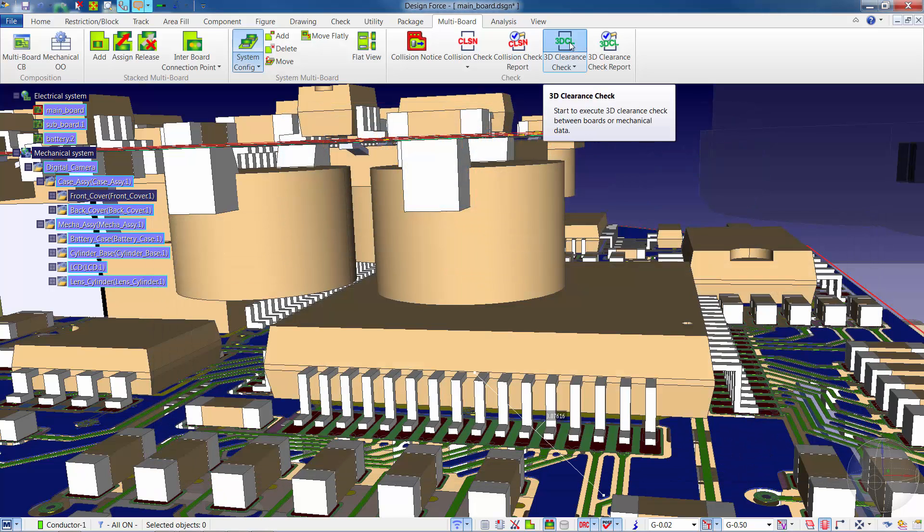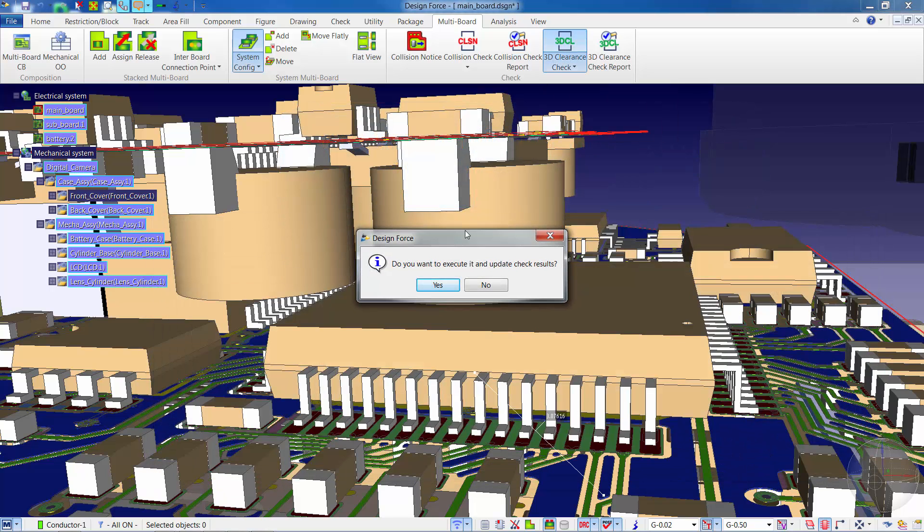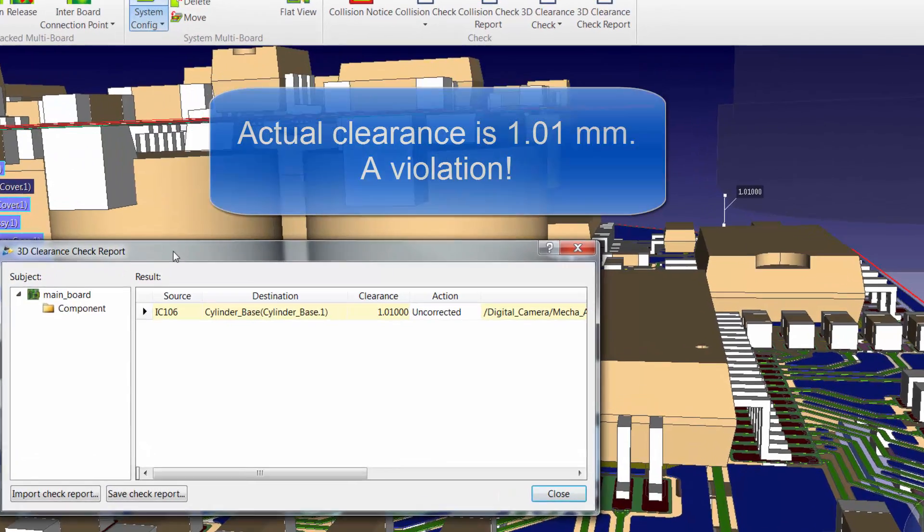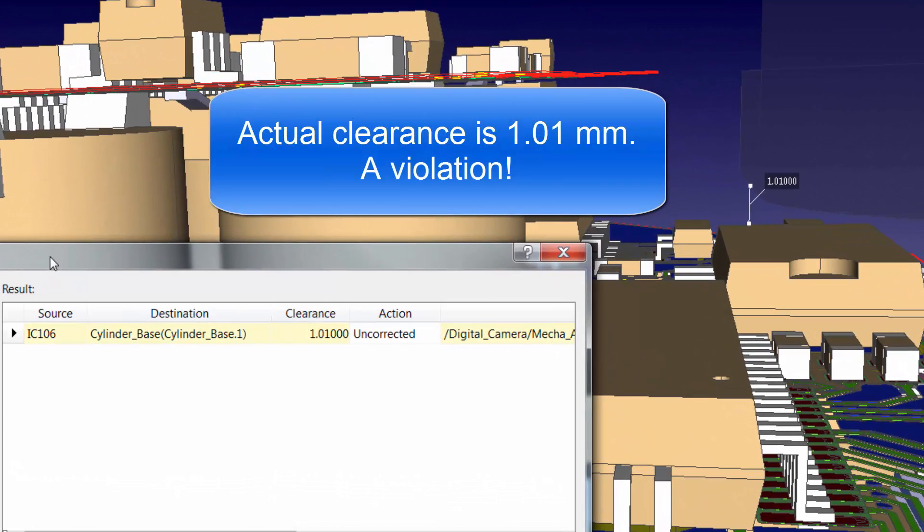When we run the 3D clearance check, we quickly find that the IC does not have the proper clearance to the cylinder base and is flagged as a violation.